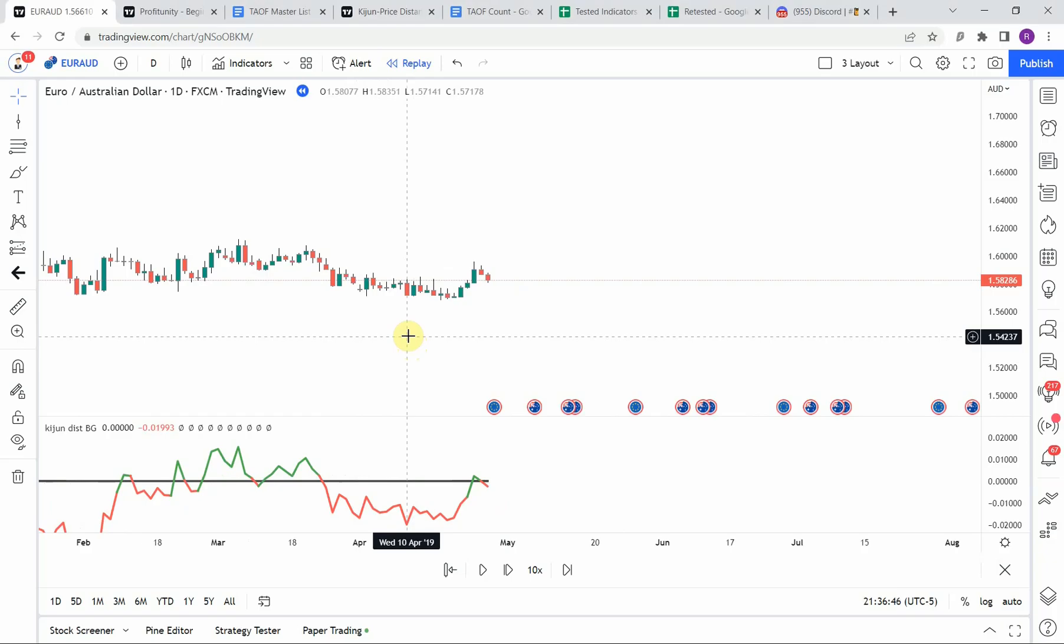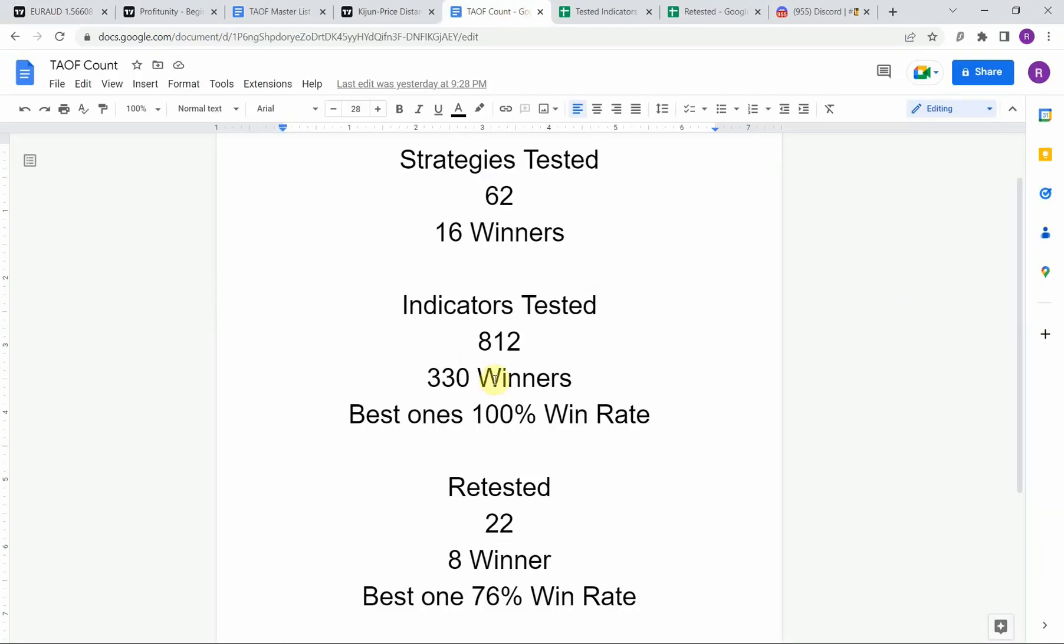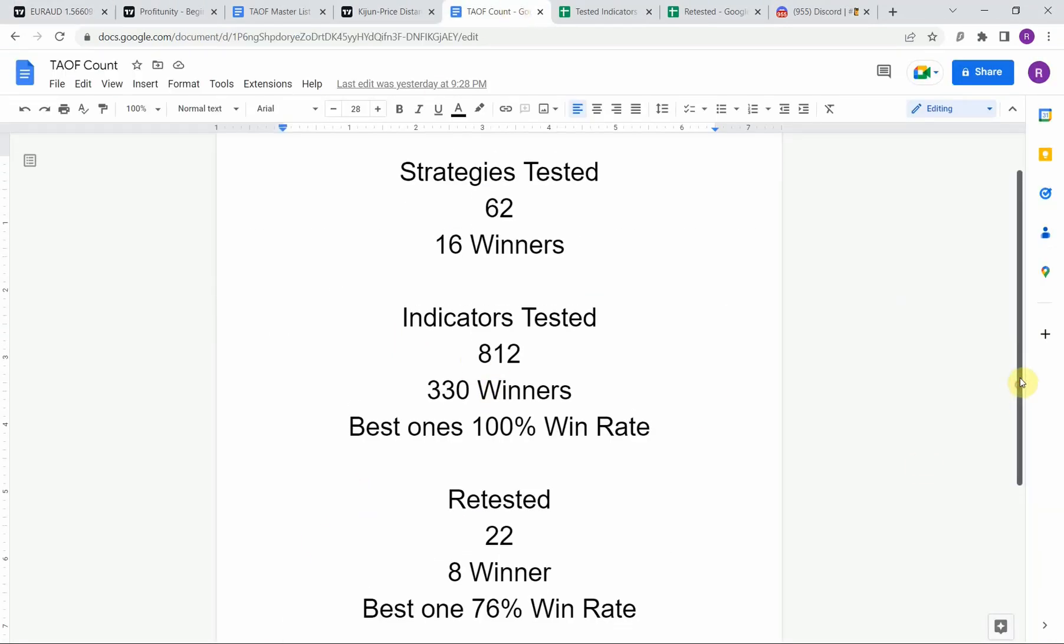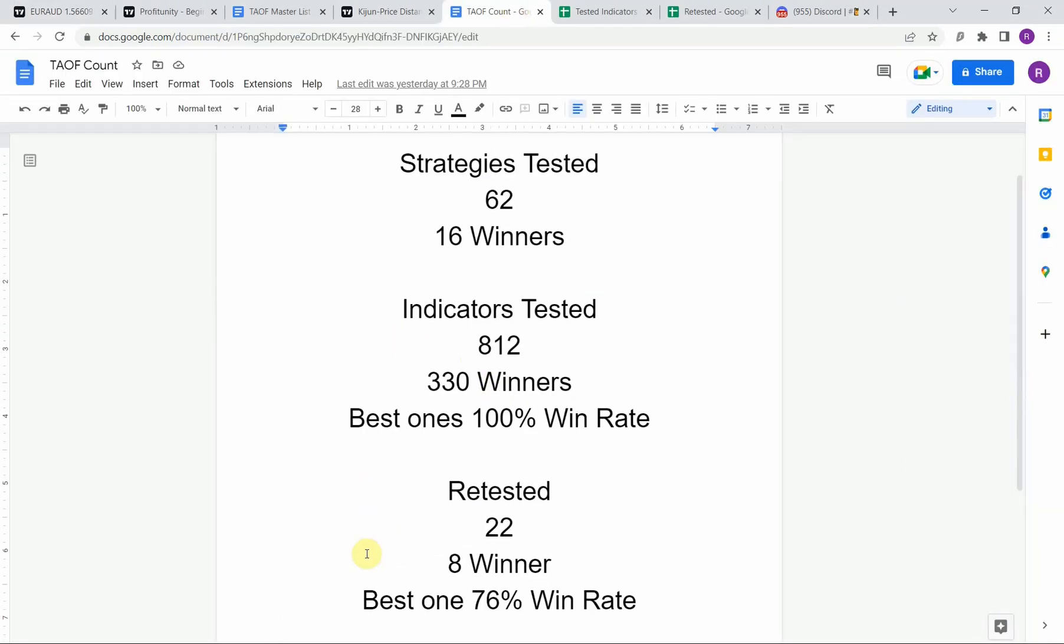As I said, today we will be testing the Kijun Sen distribution indicator. Before we do though, I wanted to put the testing scoreboard up for everyone to see. So to date, we have tested a total of 61 different strategies with 16 of them being profitable. We've also tested a total of 812 indicators with 330 of them being winners. The best ones so far were able to achieve a 100 percent win rate. Now you need to go back and watch those videos to understand the context of how they were able to achieve that.